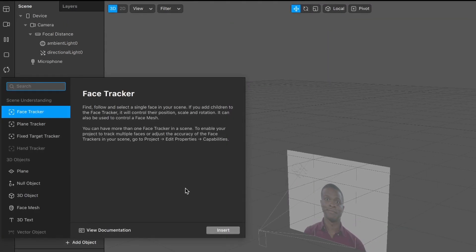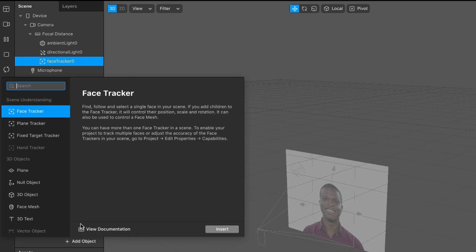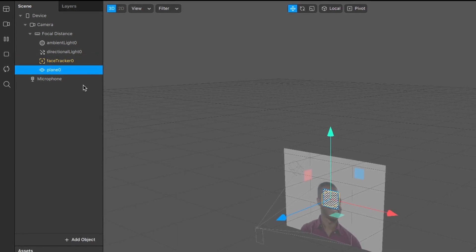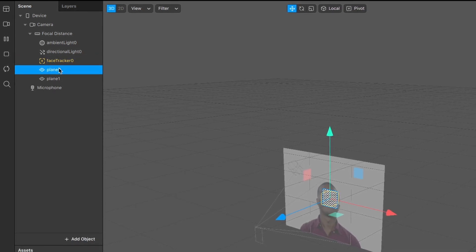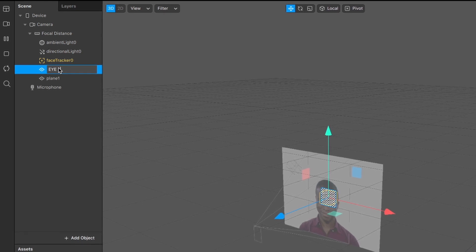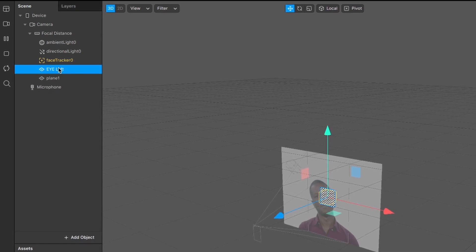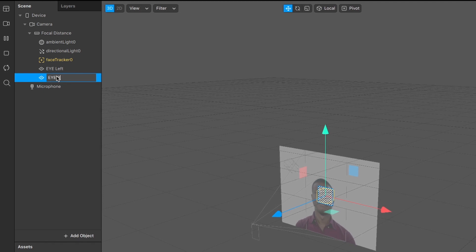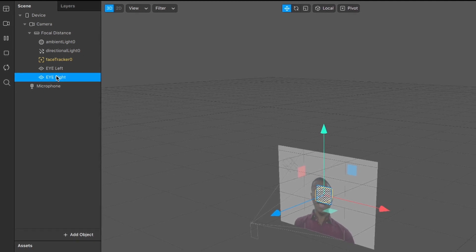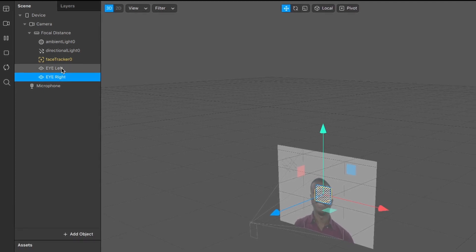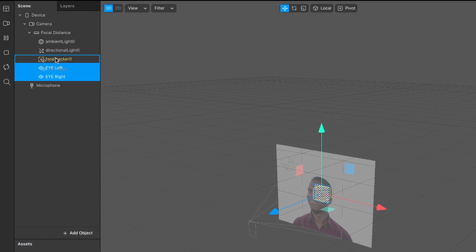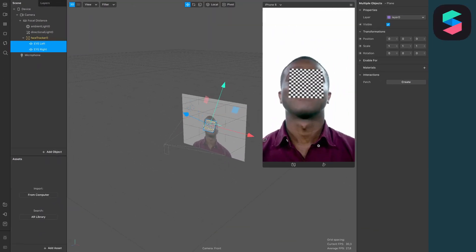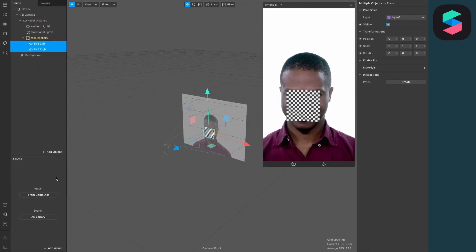For the first step, we have to create three objects: a face tracker object and two plane objects. The two plane objects will be our eyes, so let's rename them to 'eye left' and the second one to 'eye right'. Next, drag and drop these two planes into the face tracker object, and now they should follow along the face.